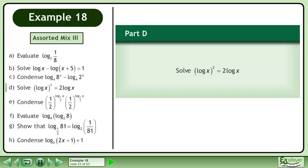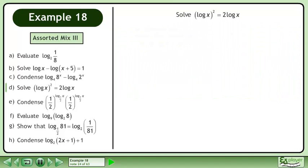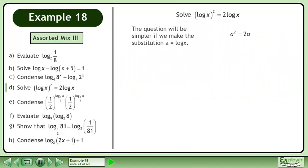In Part D, solve log x squared equals 2 log x. The question will be simpler if we make the substitution a equals log x.